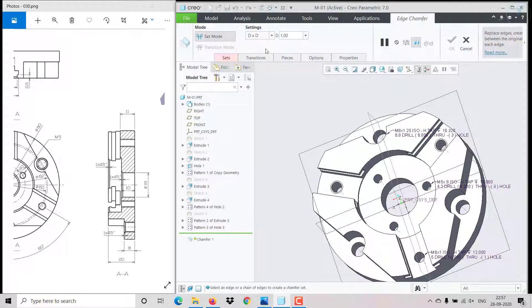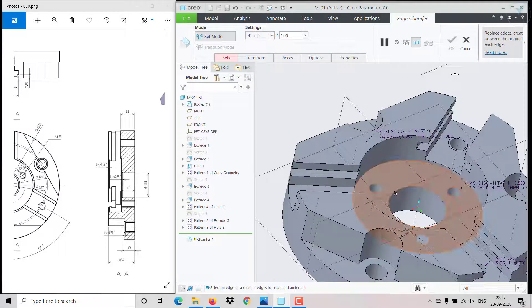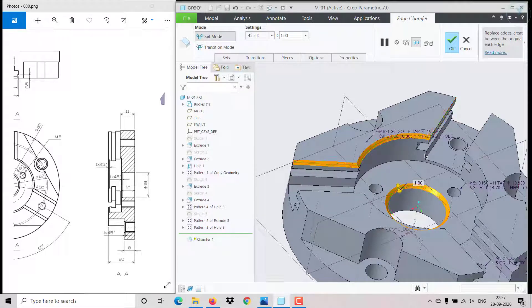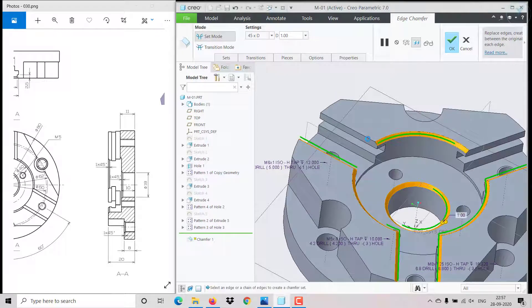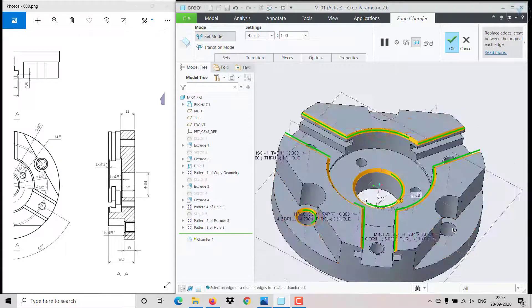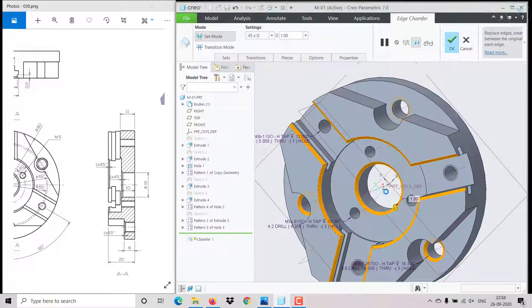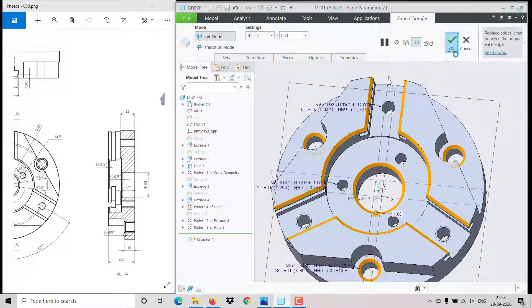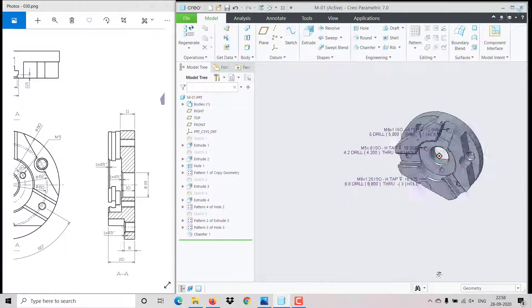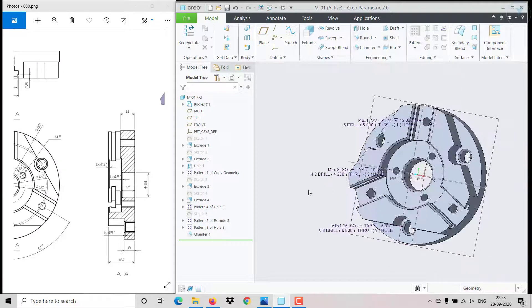Now for the chamfer — angle 45 degrees, distance 1. Choose the edges by holding Ctrl and selecting the edges where the chamfer has to be created. Click OK. The drawing has been completed.